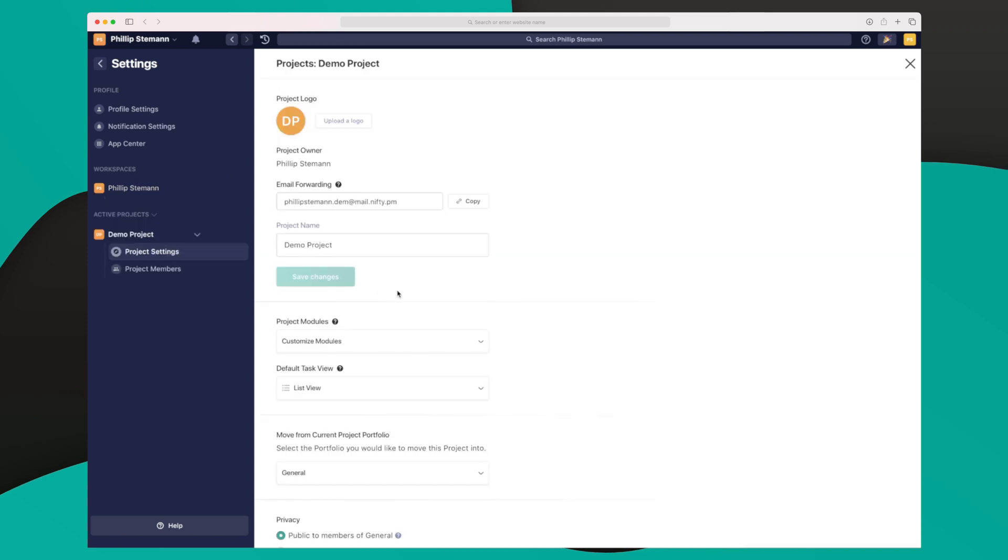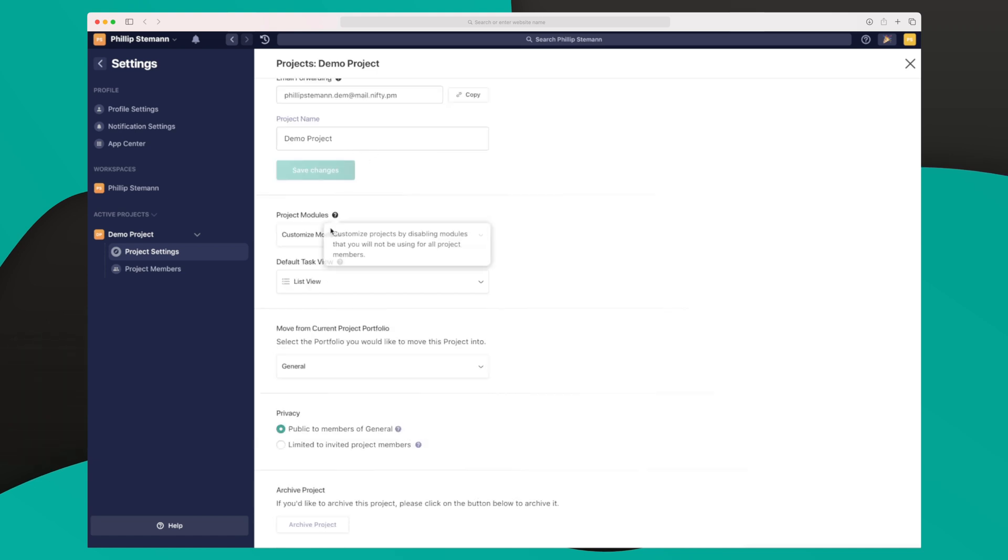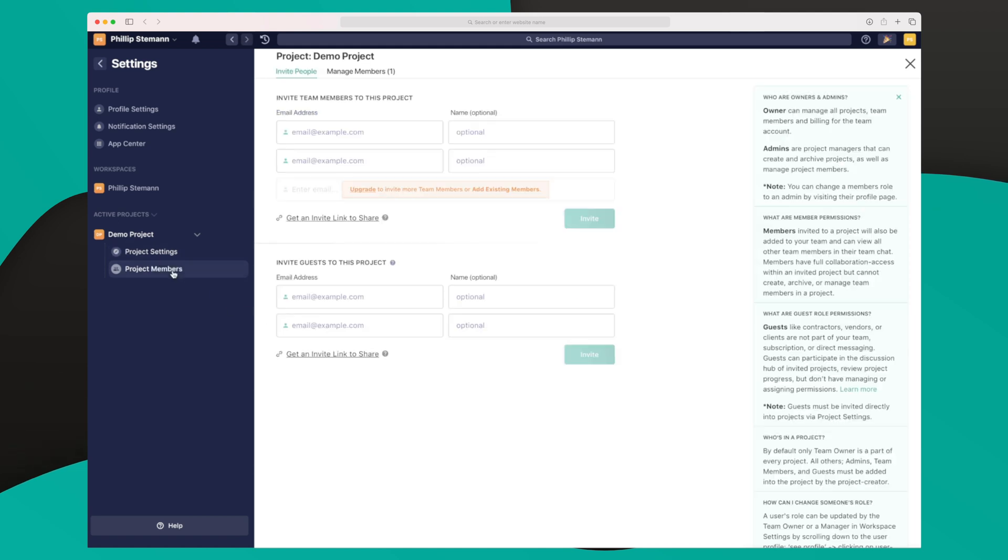We also have settings again, a logo as we just saw it, email forwarding. If there's something we want to create fast, we can forward an email to this email and it would be created within our project. And then we have some different settings down here that we can also set here. We can set, for instance, the default task view. So when we go to the project right now, it shows the list view. If we want the swim lane view instead or the Kanban view, we can change it here. And then in the end, I can see the project members also.